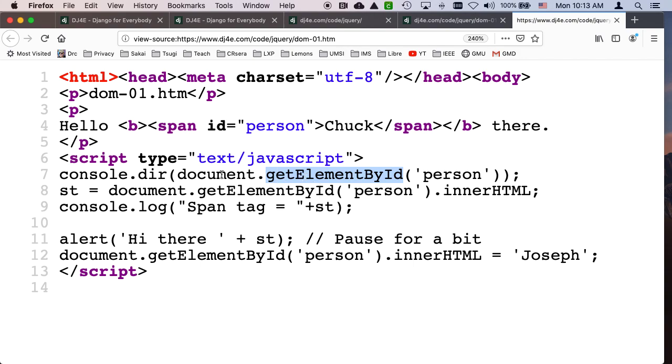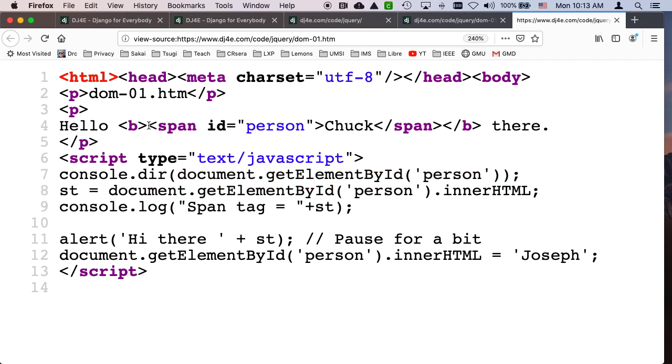But the idea is that document get element by ID has been around forever. And it basically got you a handle on the element. And so that's all of this, including the attributes, like ID equals person and inner HTML, et cetera.